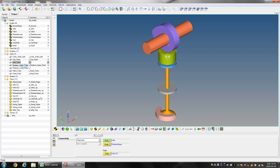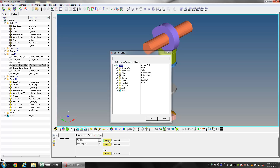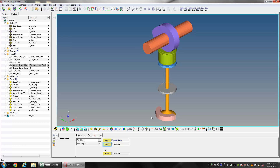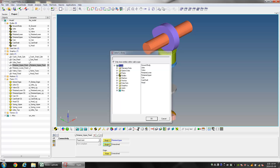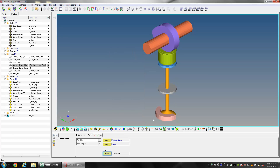Select the joint Retainer_Upper_Fixed. For Body 1 select Retainer Upper and for Body 2 select Valve. Select Retainer Upper CG as the Origin Point.